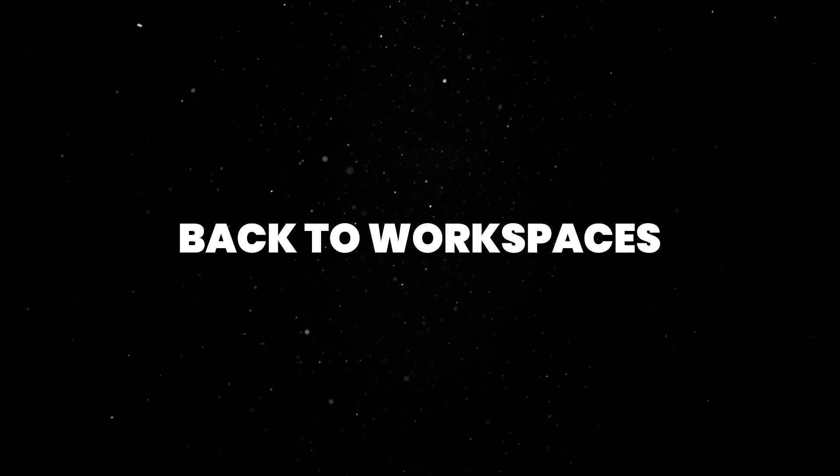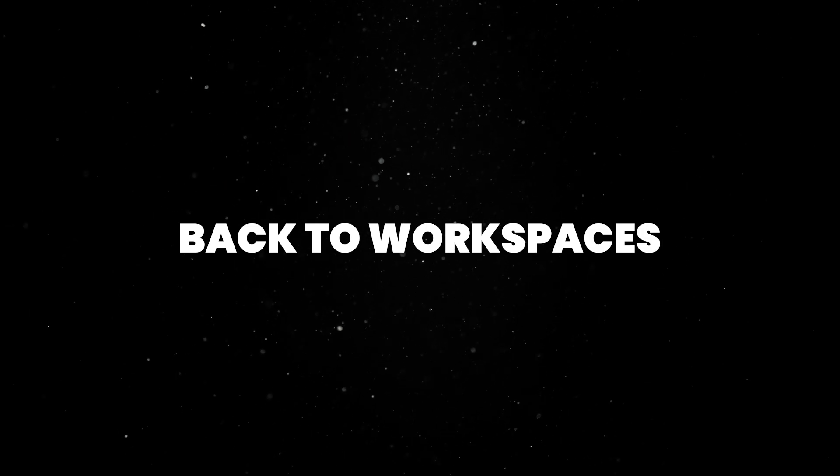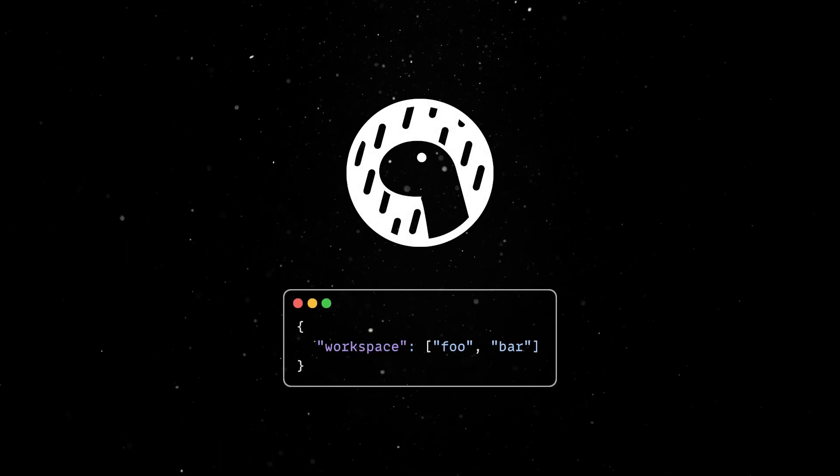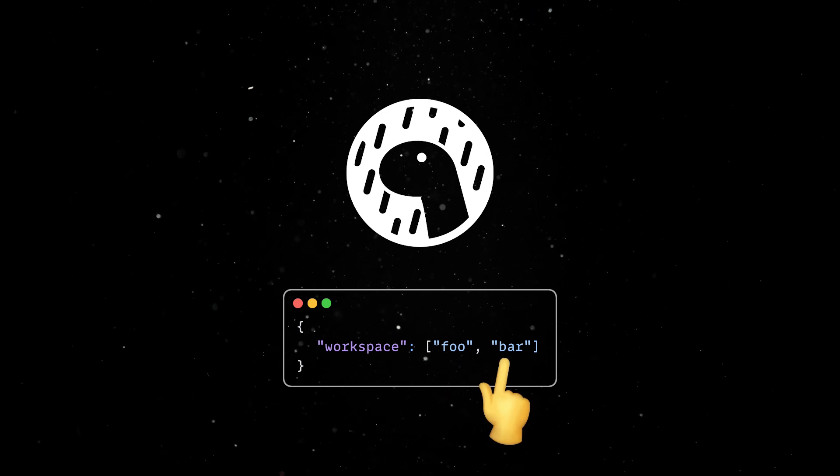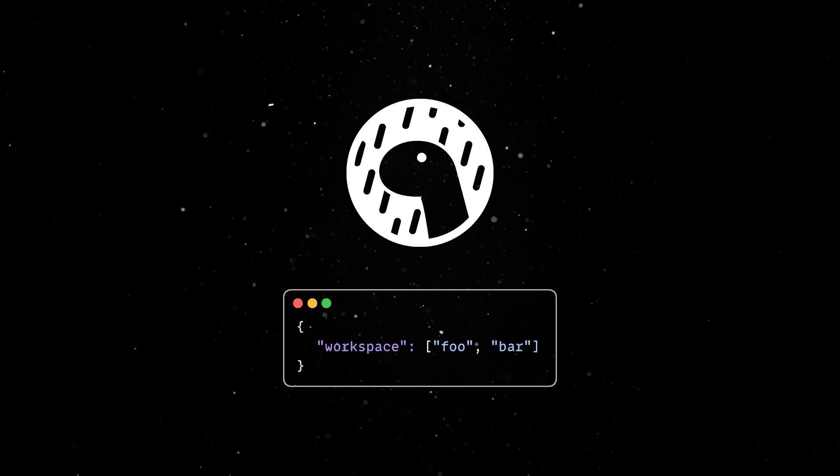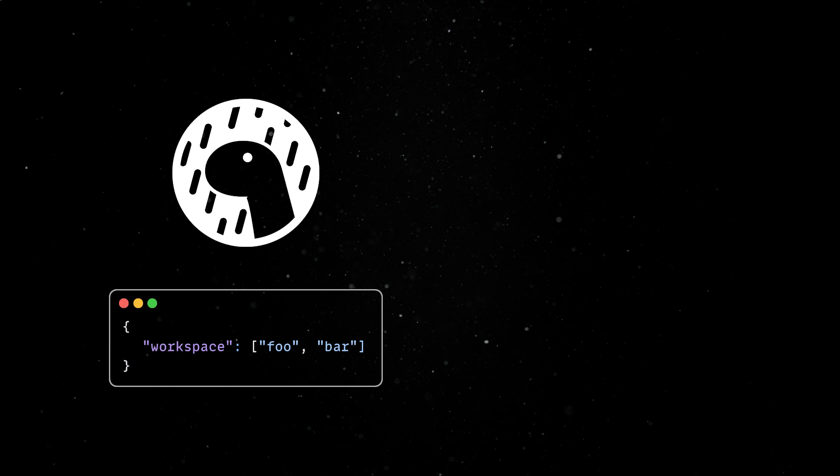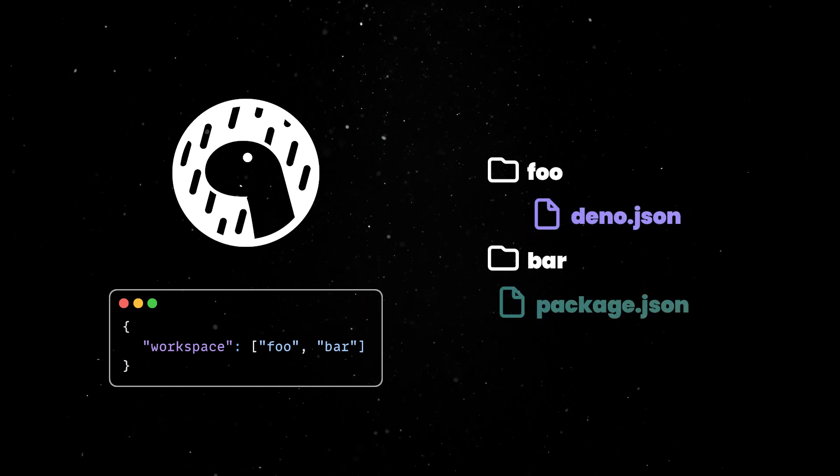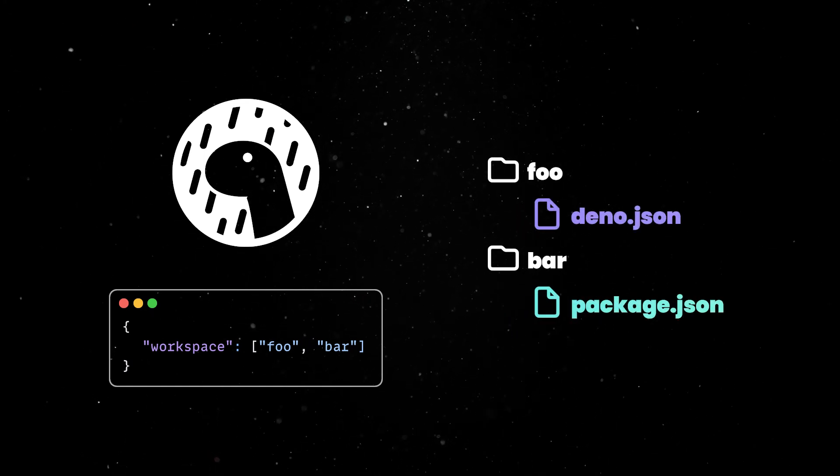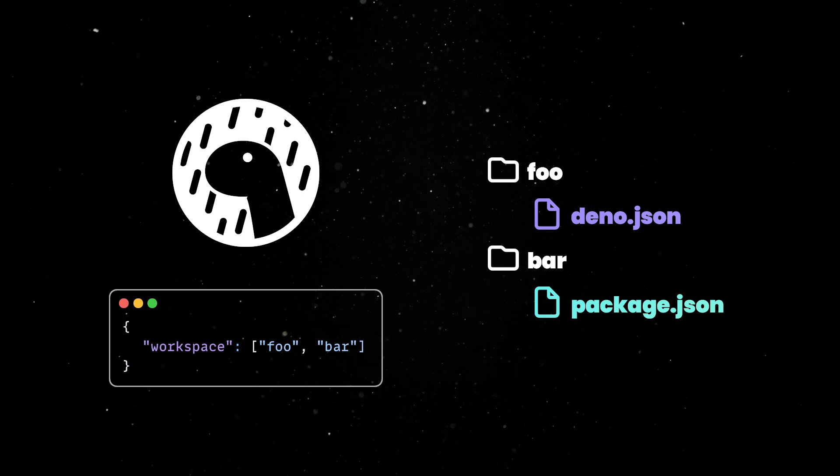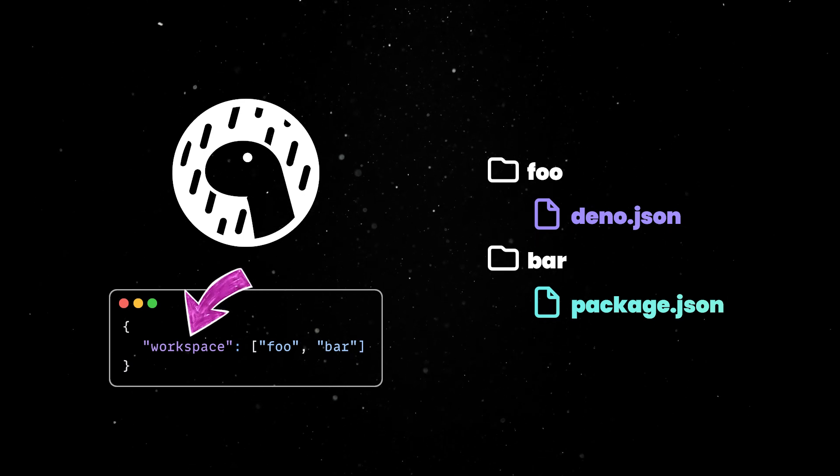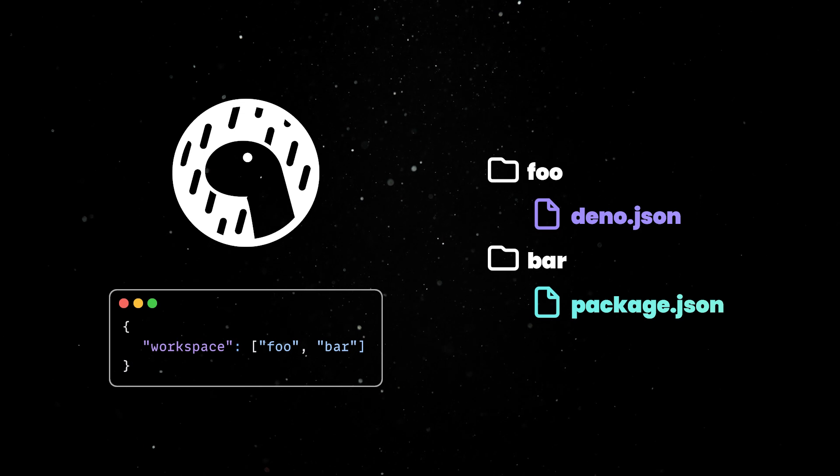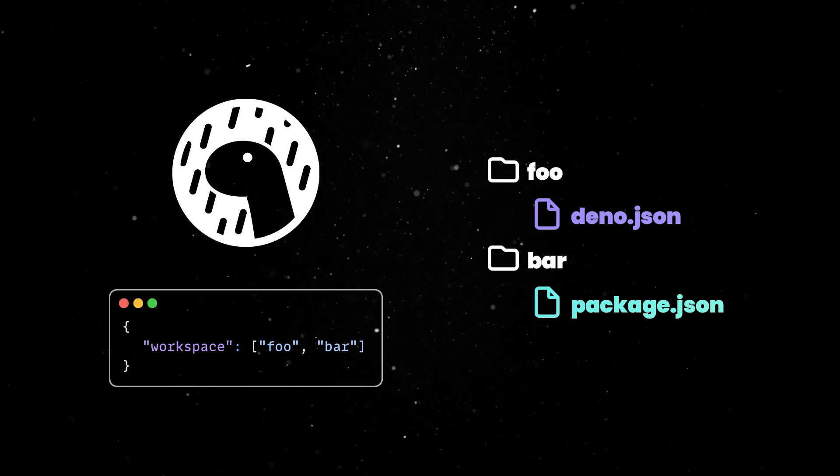Back to workspaces, let's go over an example of how to use them in Dino. Workspaces are just collections of members defined as subdirectories in the deno.json configuration file. In this example, we are configuring two members which are expected to have a deno.json or package.json file in their directories. Note that Dino workspaces uses the keyword workspace rather than npm's workspaces since it represents a singular workspace with multiple members.